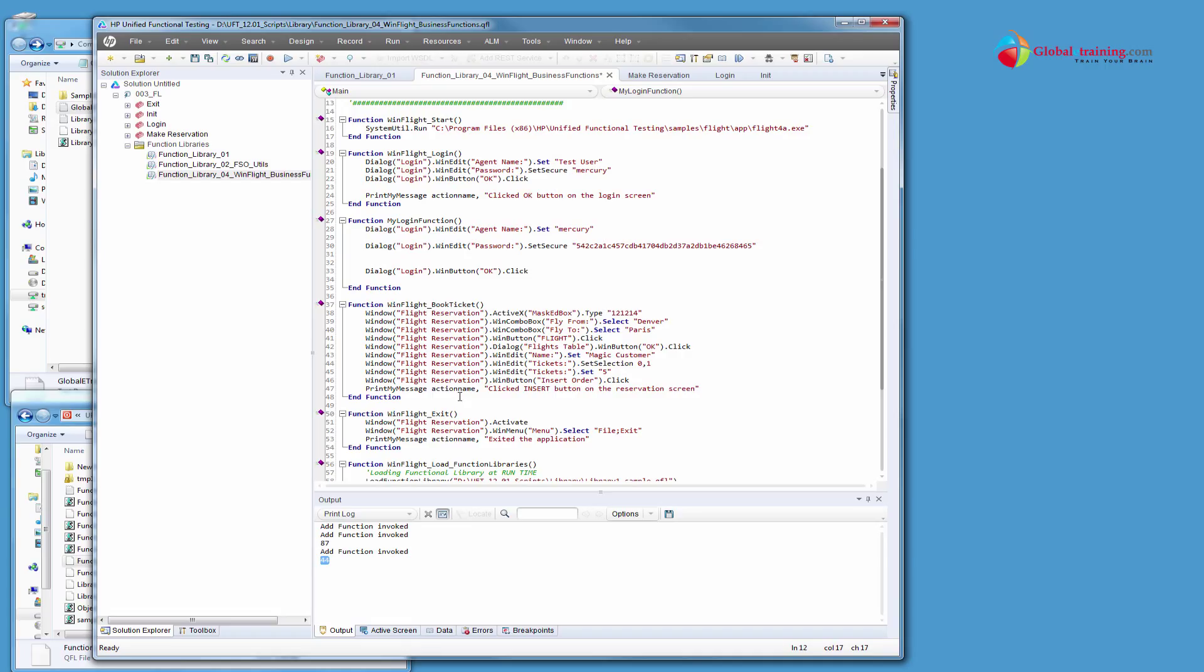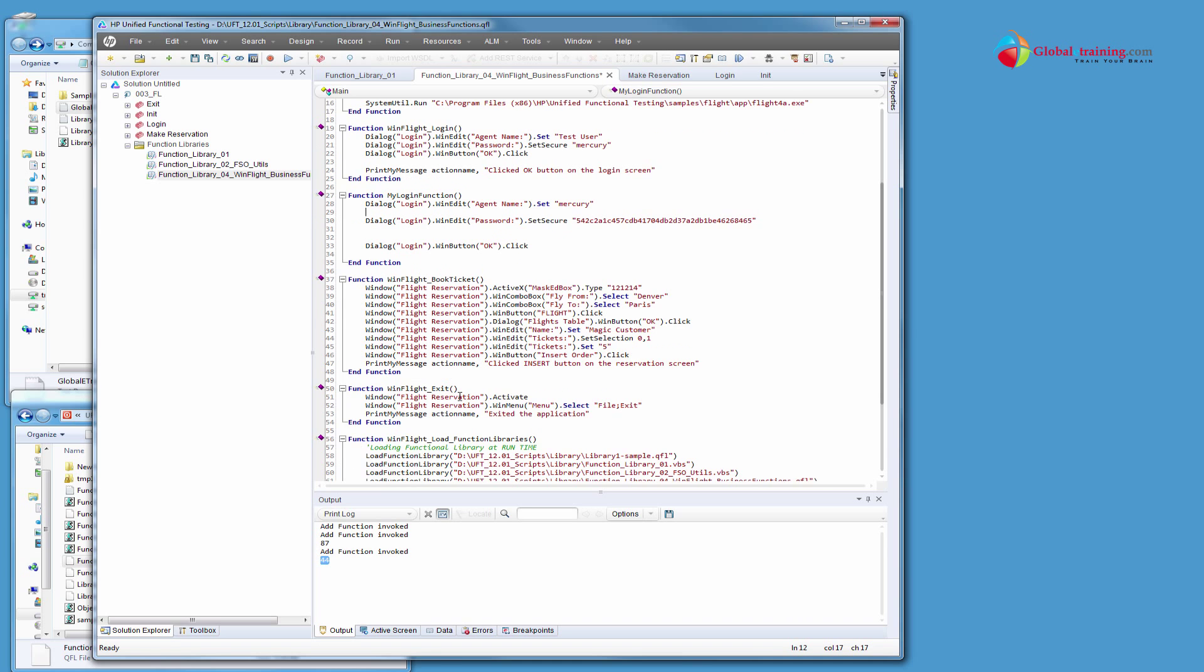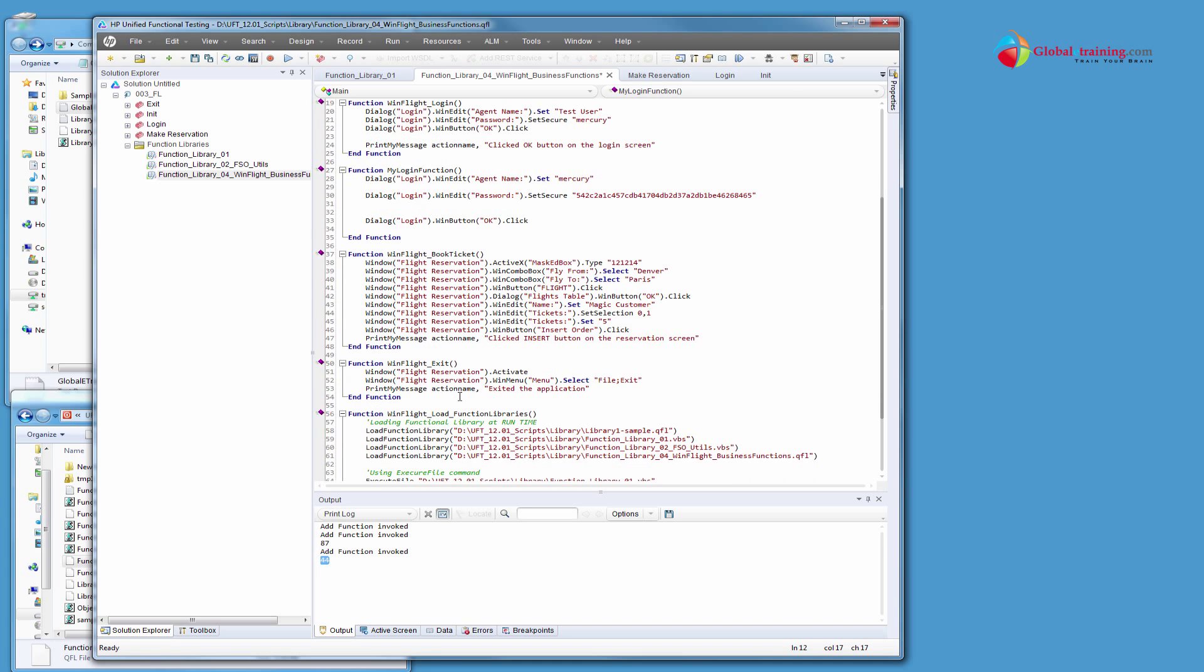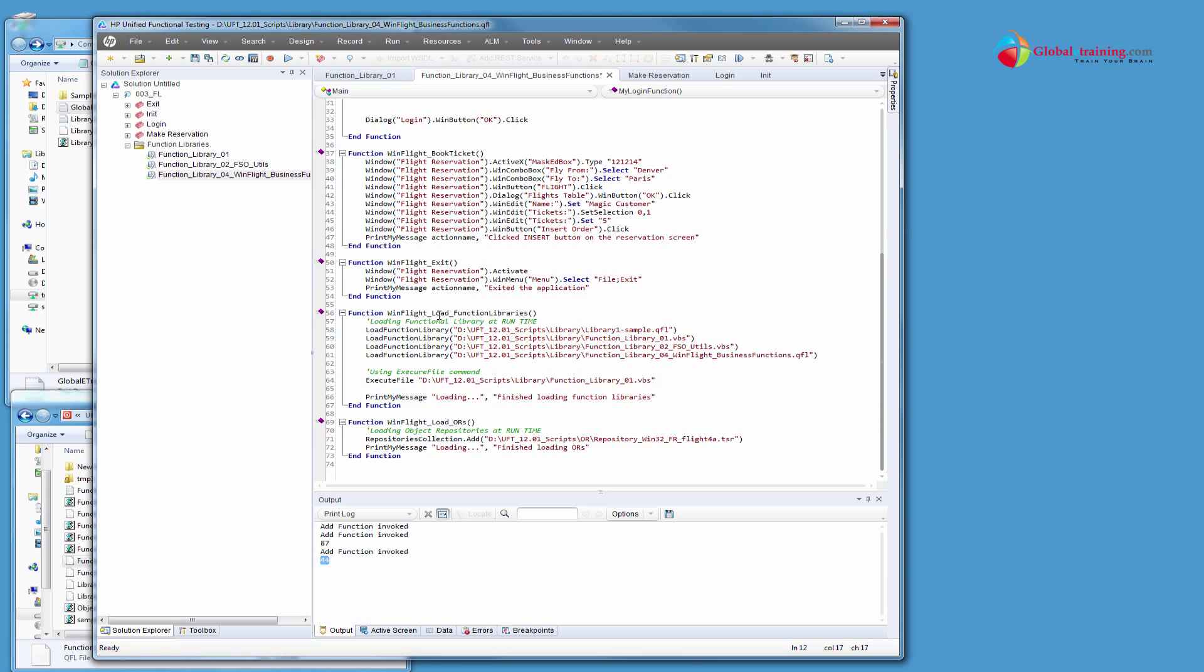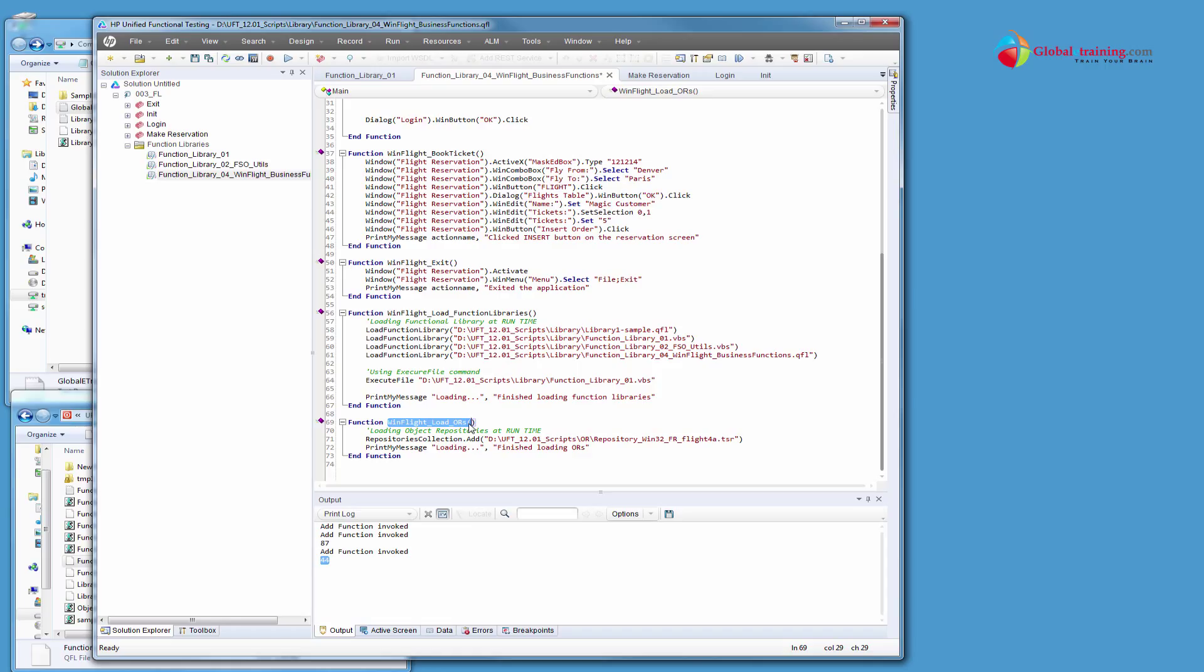Part 3 of this function libraries where you go to next step where you will load other things. You will load, you will dynamically load function libraries. You will dynamically load object repositories. Meaning, there is nothing, there will be nothing in your script. No object repository, no functions. Everything gets loaded in the run time. While the script is running, it will load all that and use it. And I'll demonstrate that to you in part 3 of this video for function libraries.